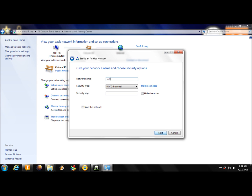Type your Wi-Fi name. For example, I'll type 'Free Wi-Fi' — this is just an example, you can choose your own name. First, I will teach you how to open your internet connection without any password.